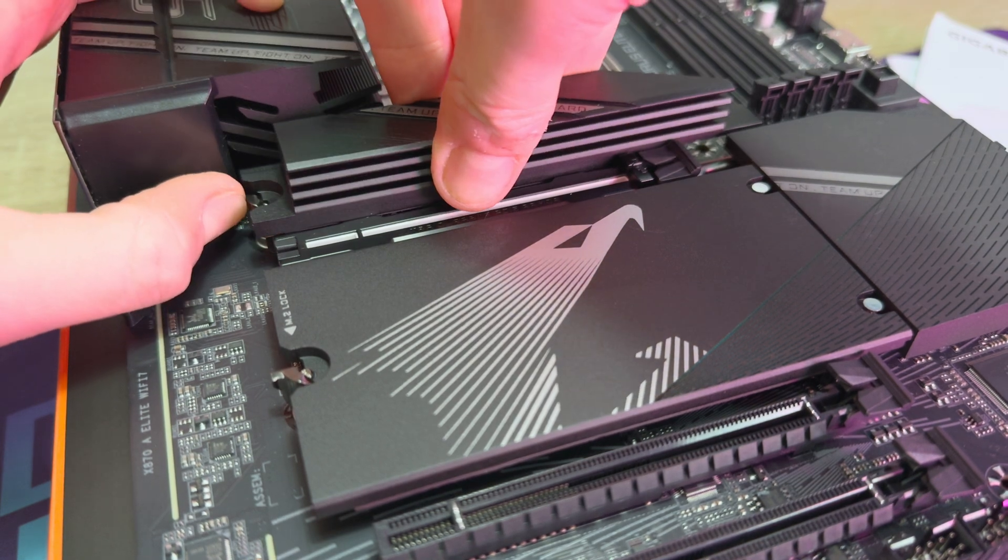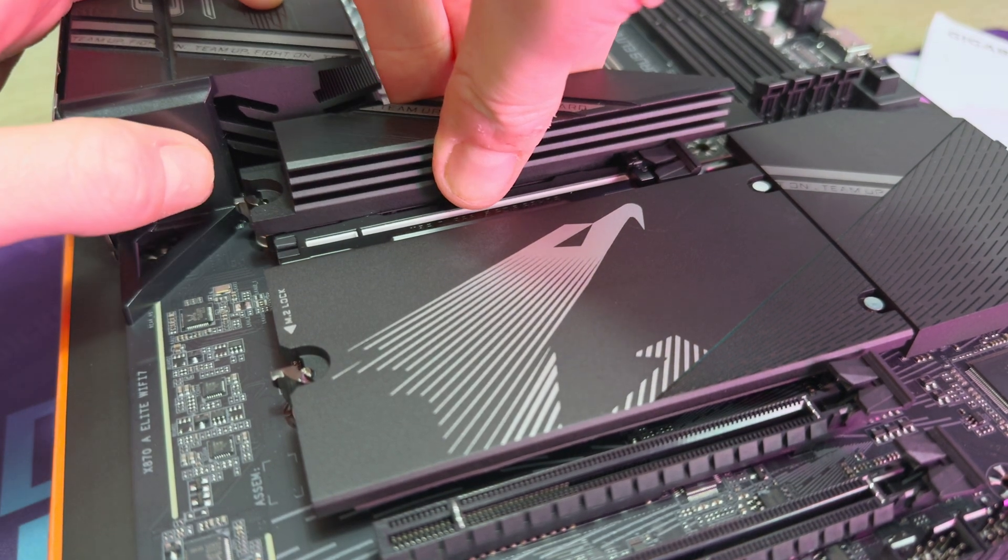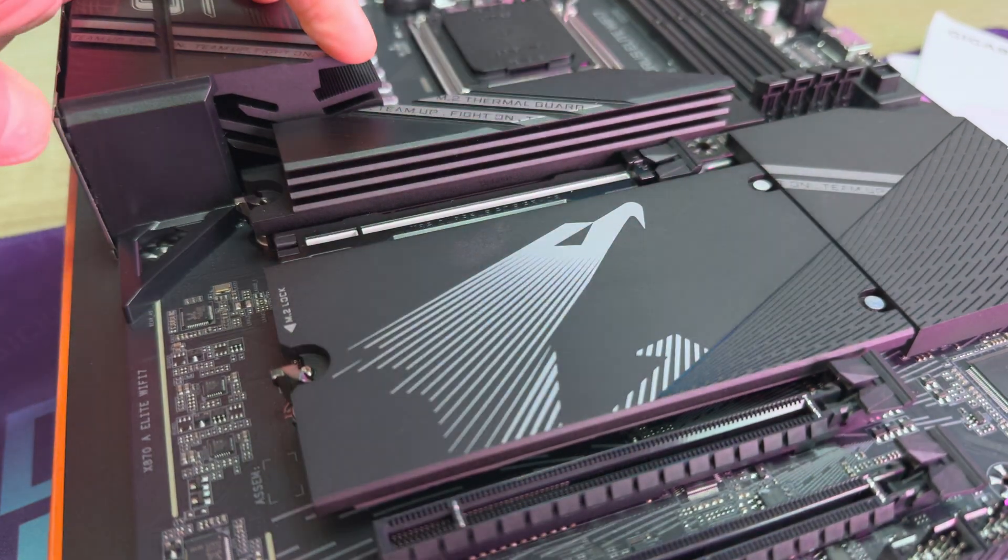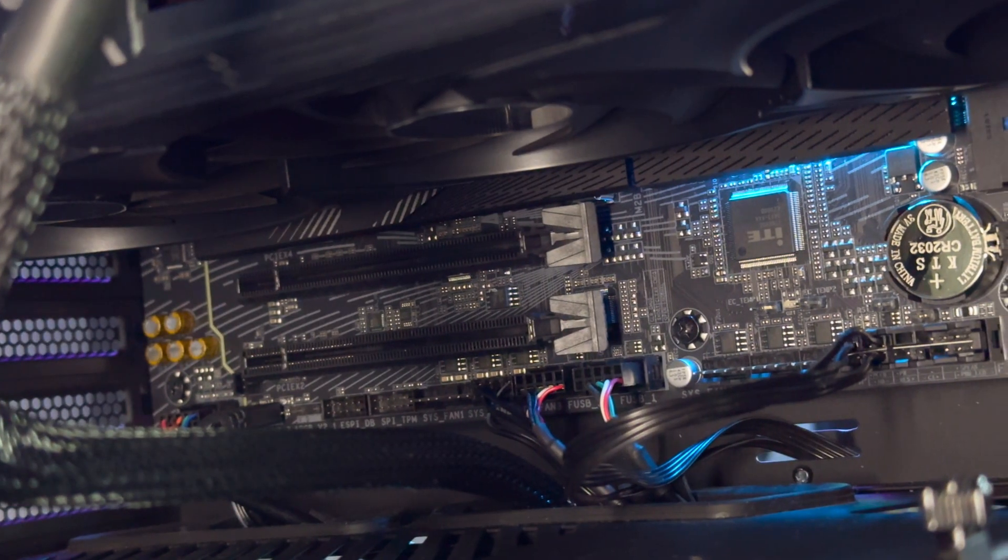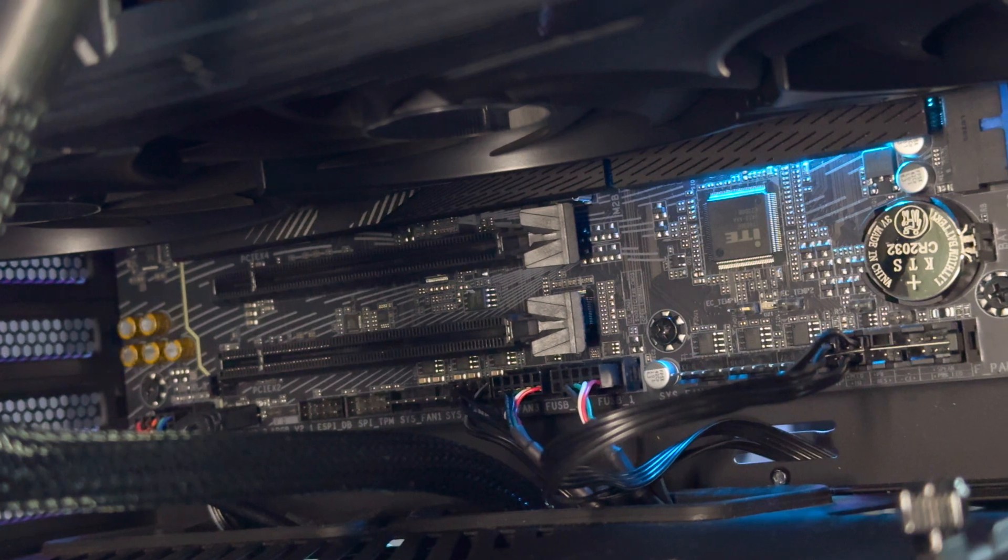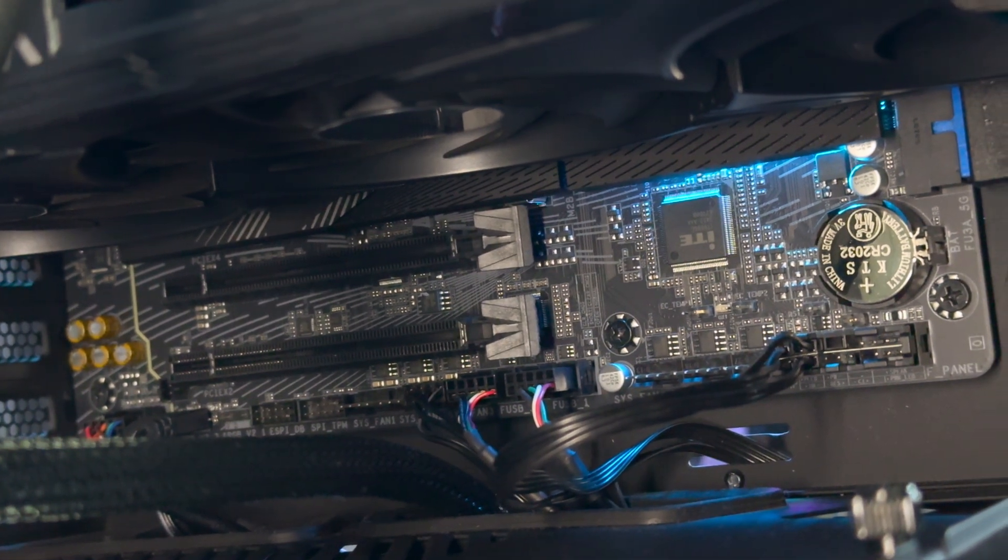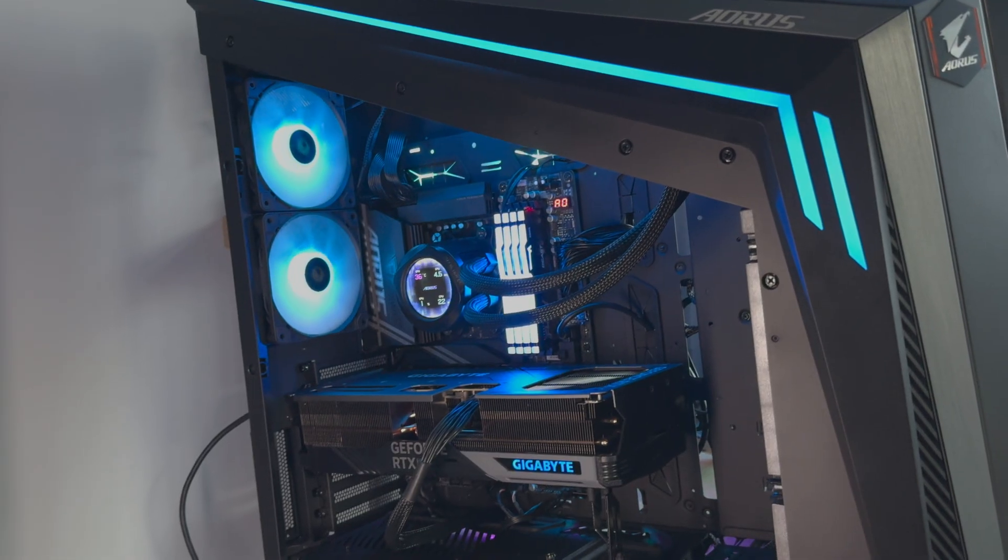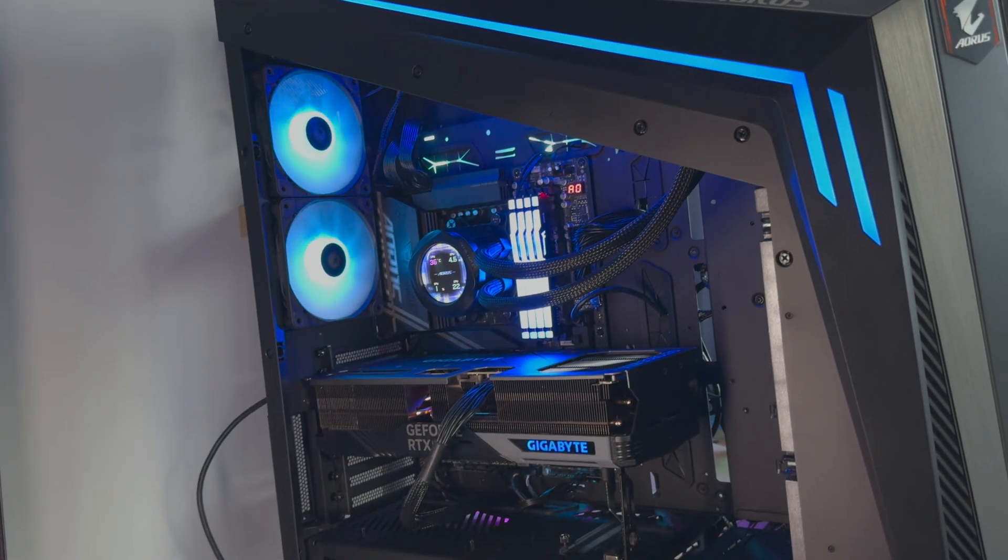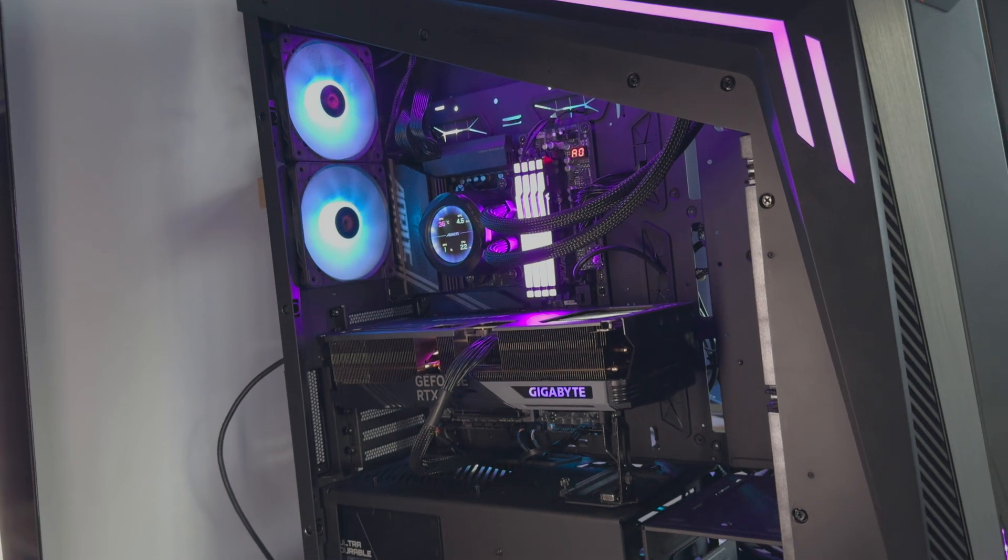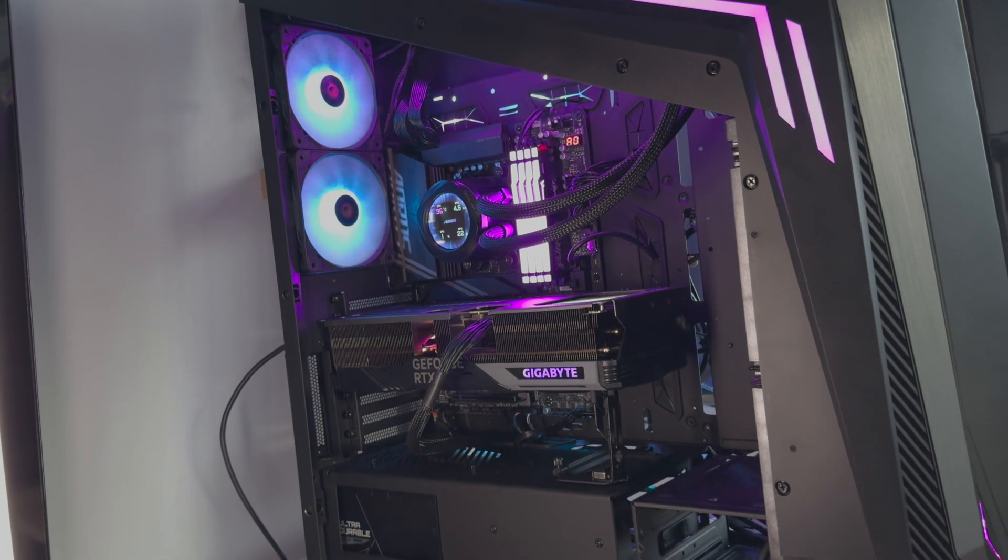The board doesn't have much RGB. You'll find a single light under the heatsink next to the M.2 slots. It can be synced with your PC using the Gigabyte Control Center. In classic Aorus Elite fashion, this board is quite subtle when it comes to RGB.